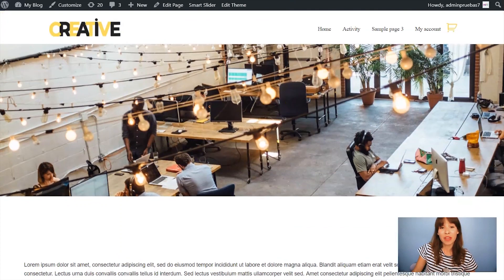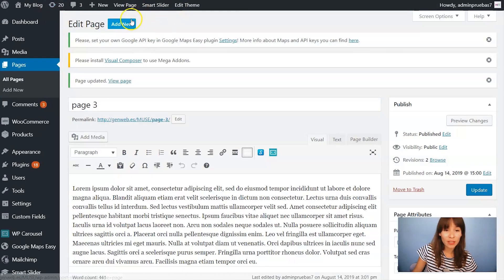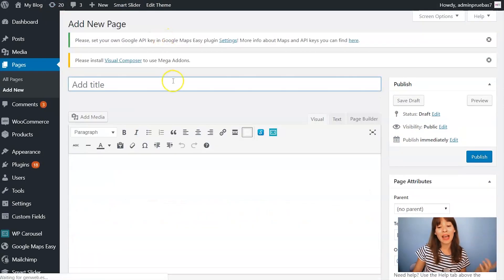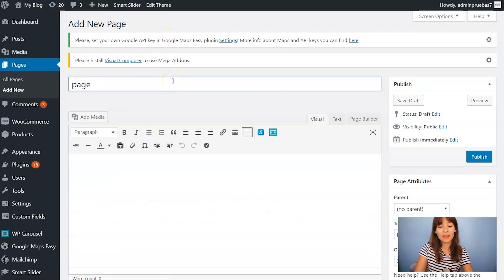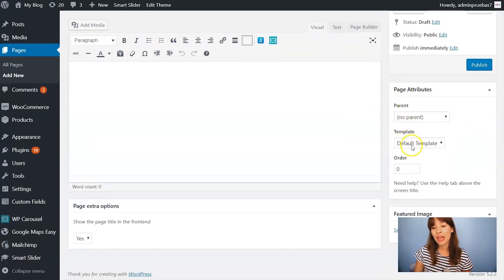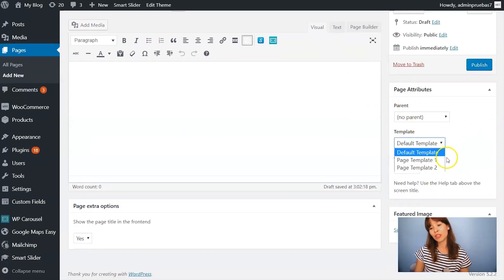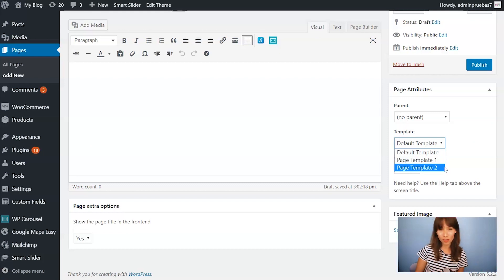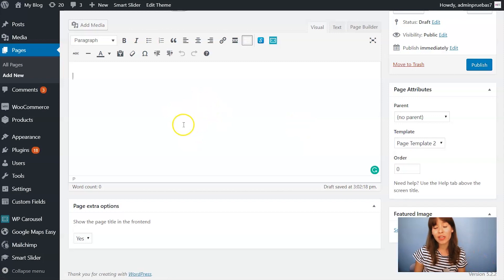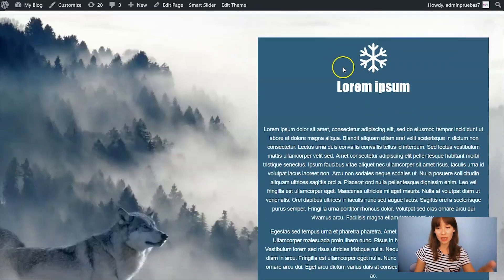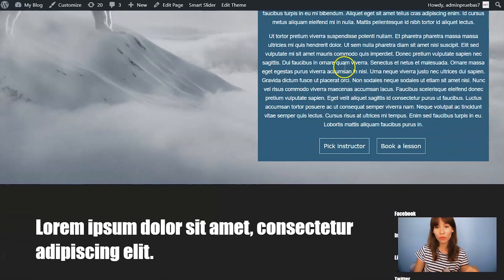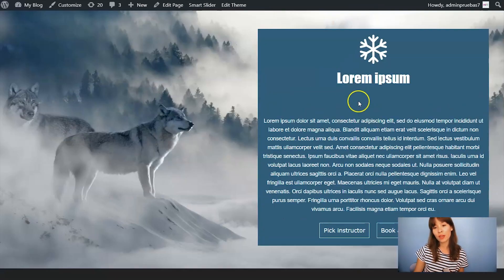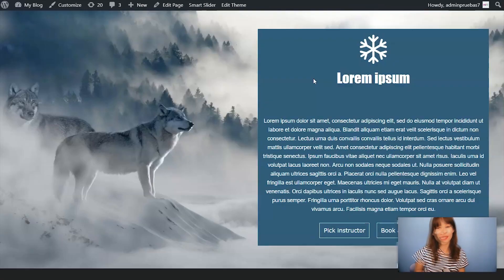Same thing. You can create a fourth page and apply any of these templates. Remember you can add as many page templates as you want. And whatever you place here is your dynamic content that will change. As you can see in page number 2. This one over here. And page number 1.